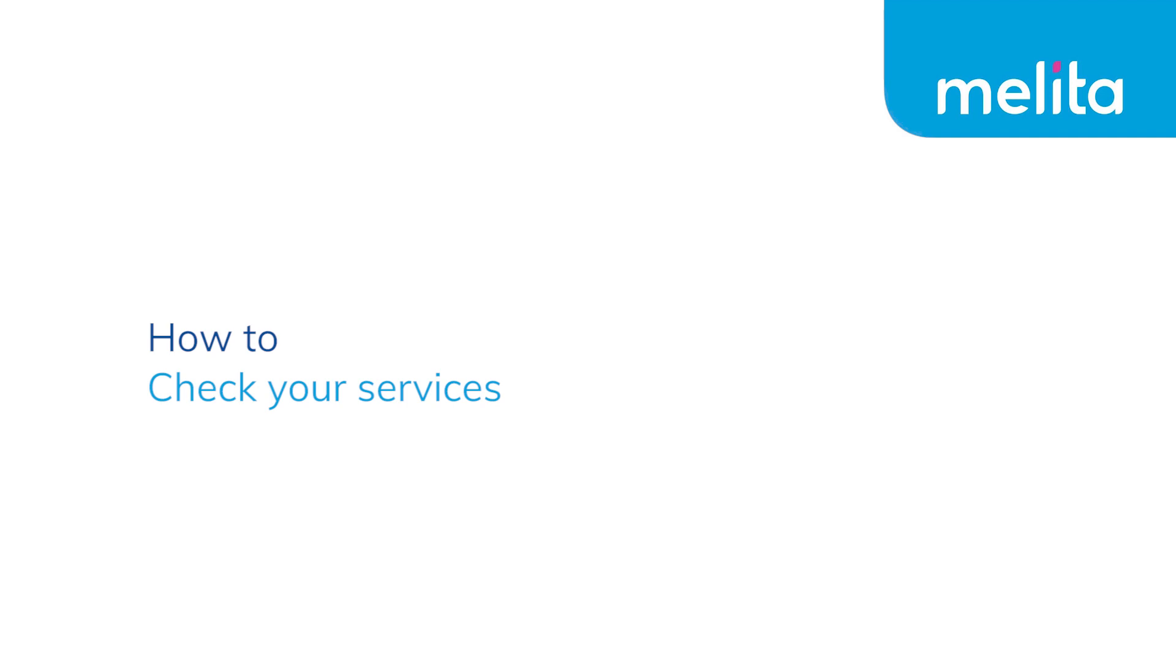How to check your services. Running a diagnostic test. Having a problem with your Melita internet?